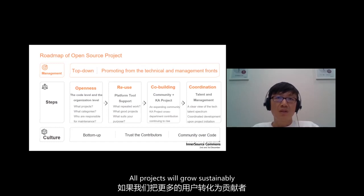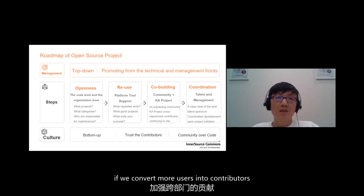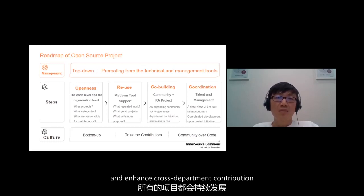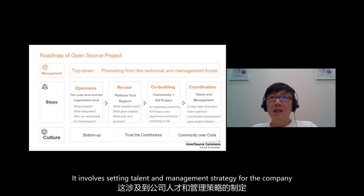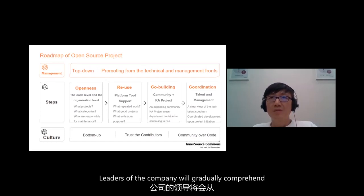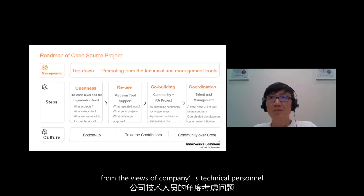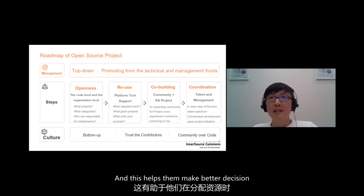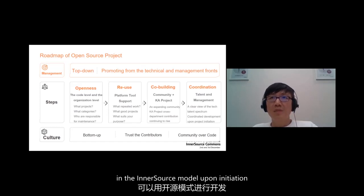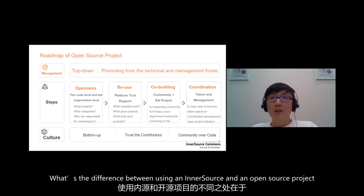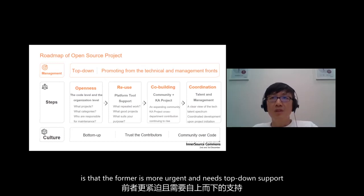Our project will grow sustainably if we convert more users into contributors and enhance cross-department contributions. The first step in operation in an InnerSource project is collaboration. It involves setting talent and management strategy for the company. Leaders of the company work gradually from a comprehensive view of the company's technical personnel, and this helps them to make better decisions in allocating resources. Then some projects can be developed in InnerSource mode after initiation. What differs in building an InnerSource from an open project is that the former is more urgent and needs top-down support.